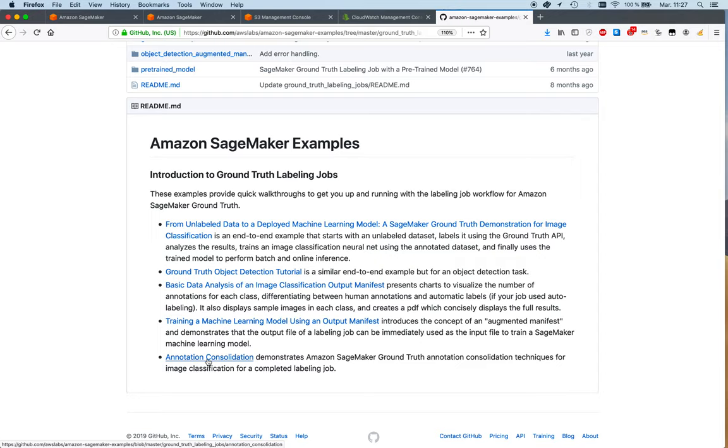Once you've played with Ground Truth a bit and you have a proper image dataset laying around, you might want to label it and start training models. Some of these notebooks actually have datasets for you to work with as well, so I highly recommend that.